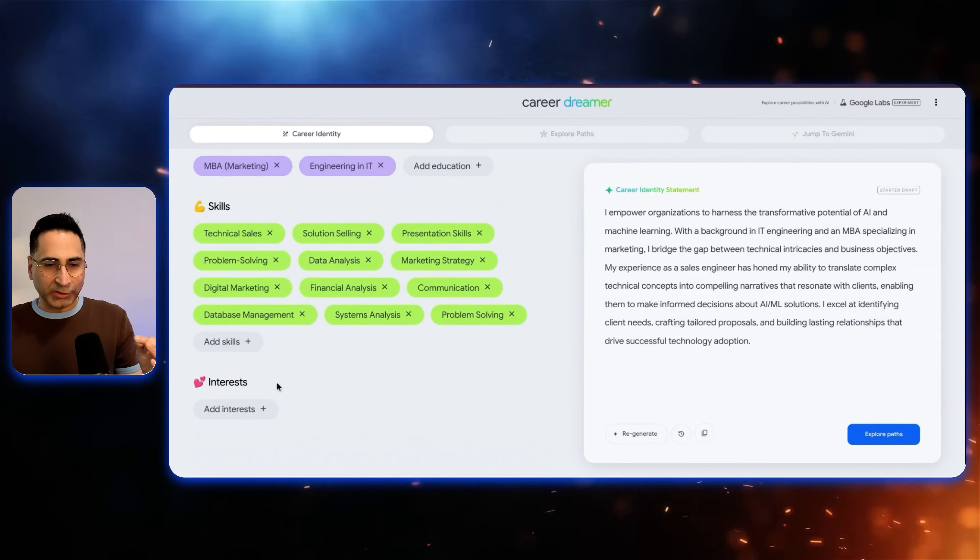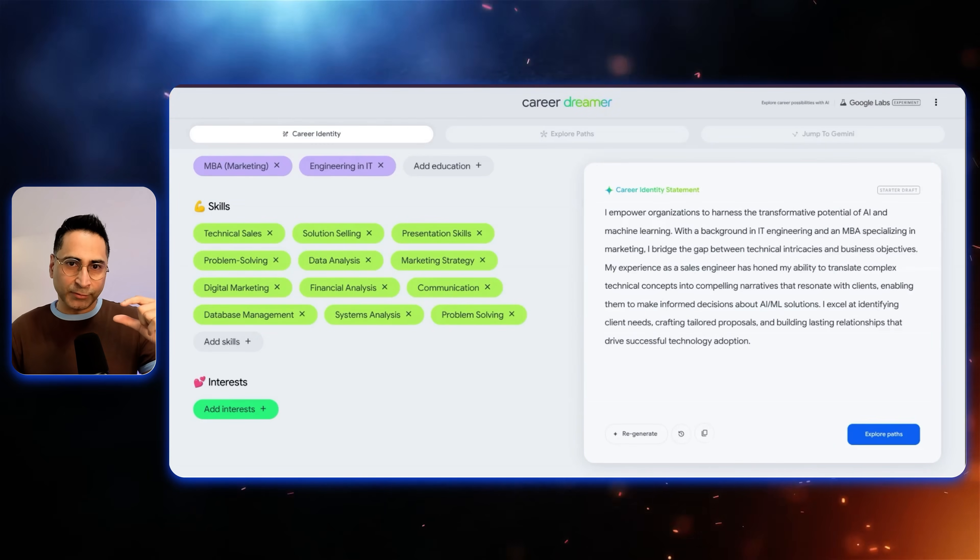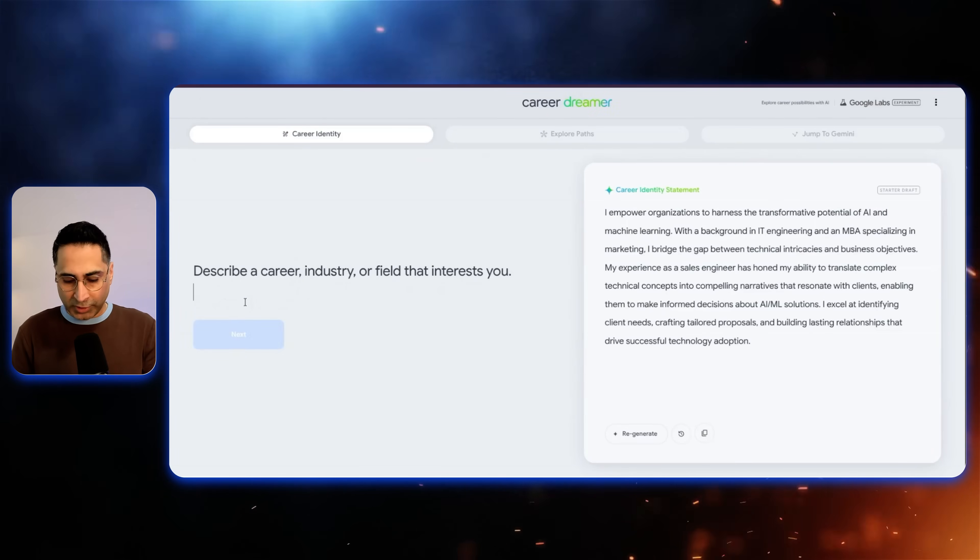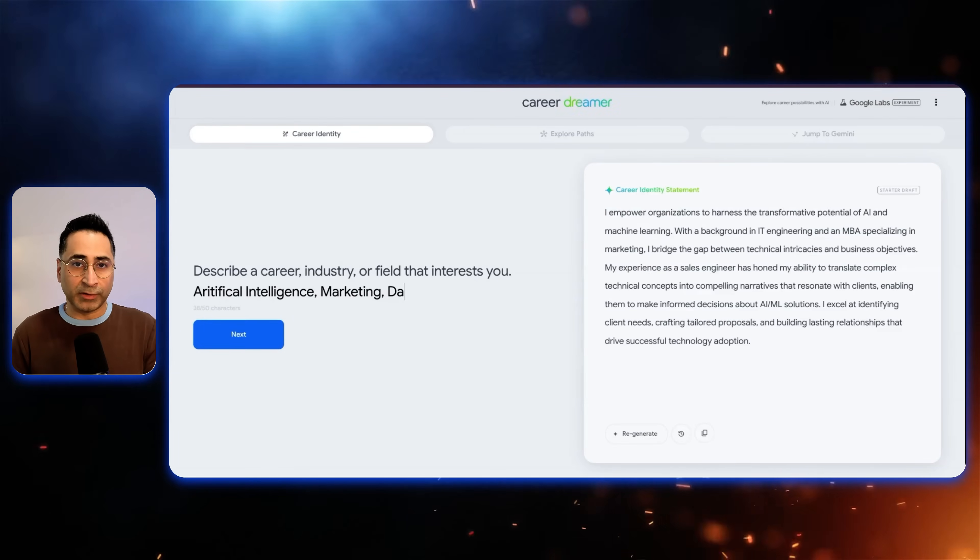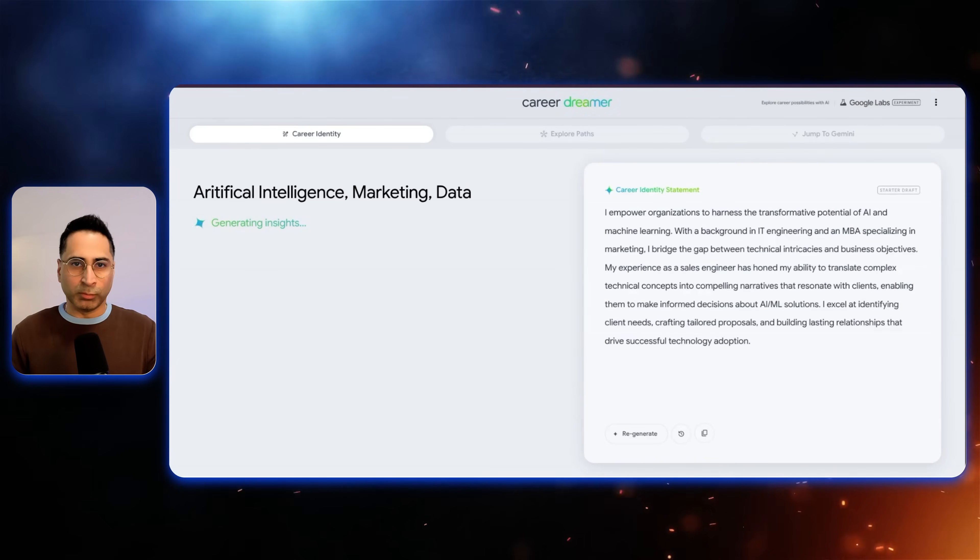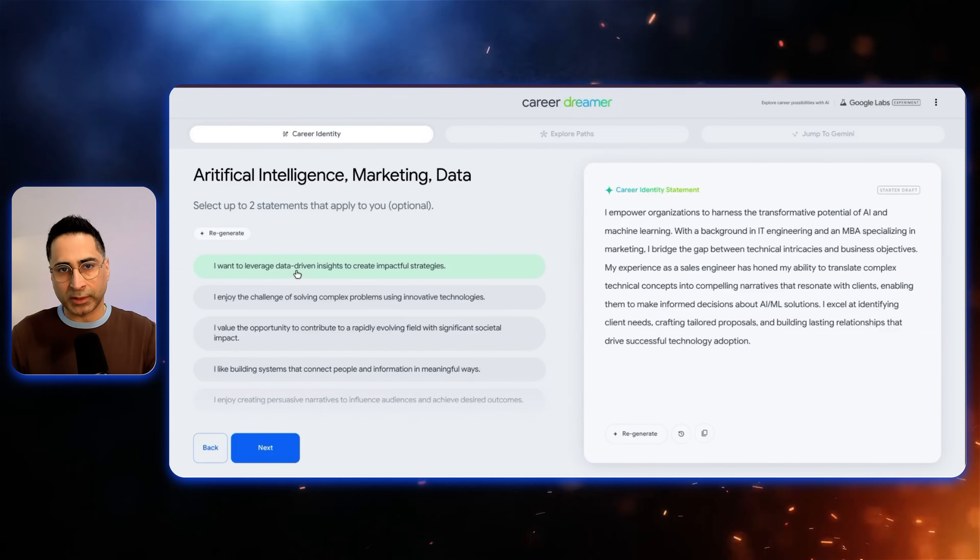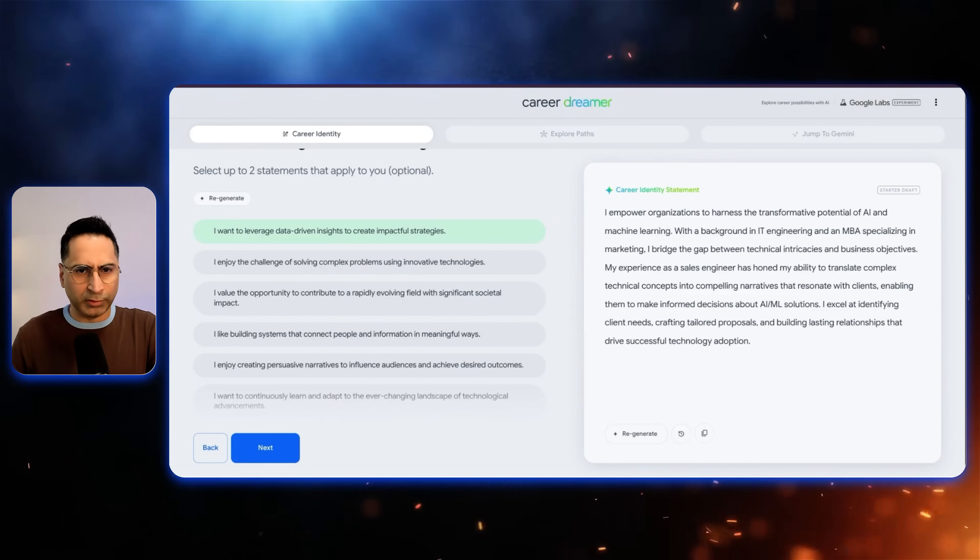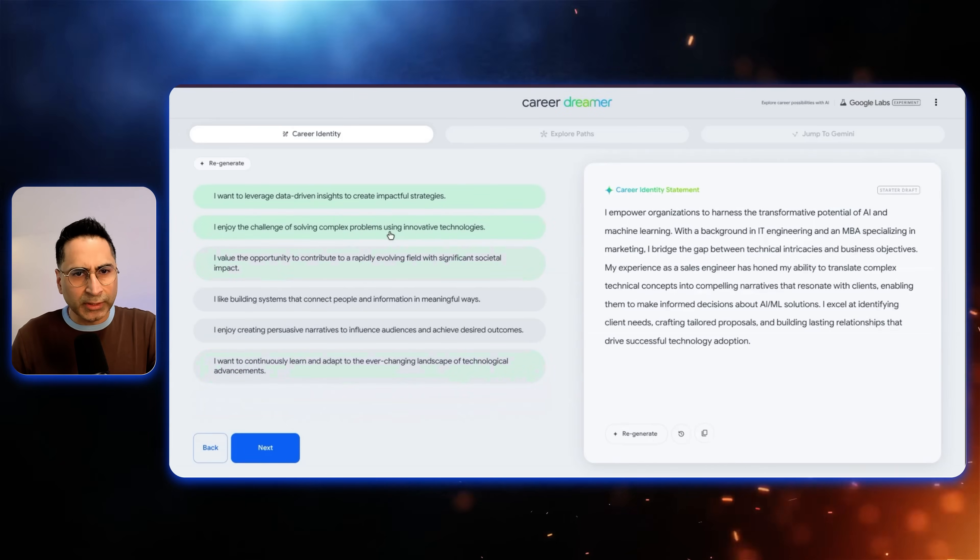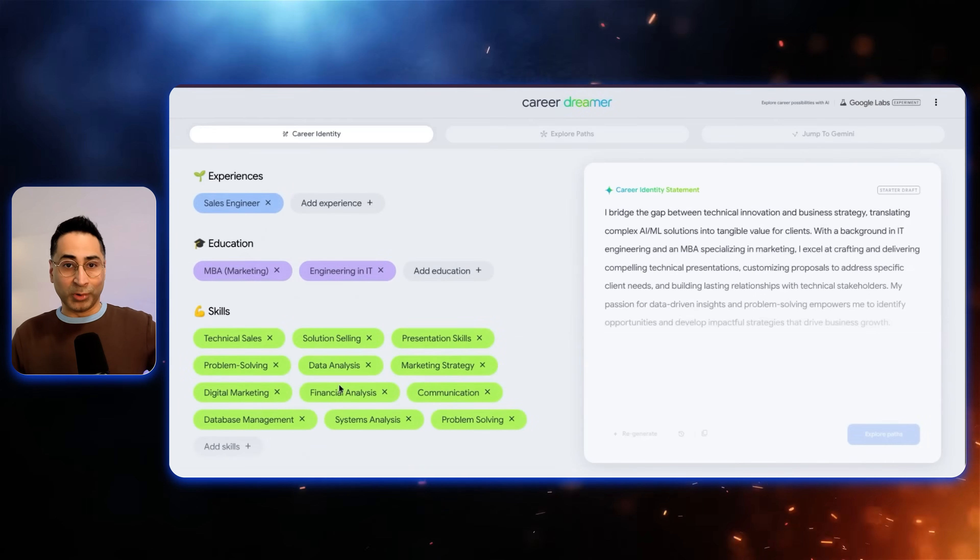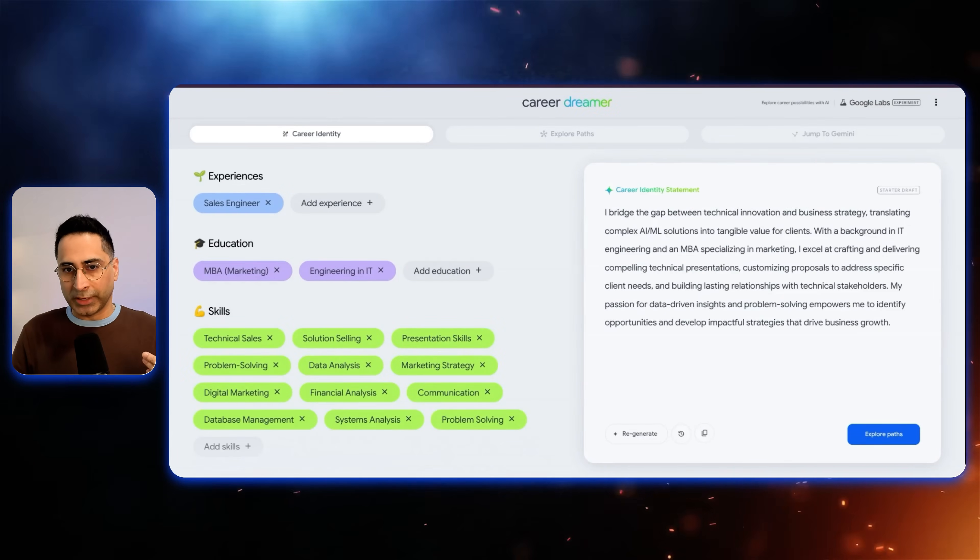But the most important aspect here, in my opinion, is the interest. Because this is what drives you to land into a job, which is really your dream job. So I'm definitely very interested in artificial intelligence. I'm interested in marketing. And then I'm interested in data. So these are some of the three different top things that I really enjoy. And I'm mostly in customer facing kind of roles. So based on that, these are some of the skills or statements that apply to me. So I want to leverage data driven insights to create meaningful insights. I like building systems. I enjoy creating narratives. So based on this, I think the first two are more appropriate for me. Now it has added where I want to go. So now you will see that the career identity statement has changed as well.